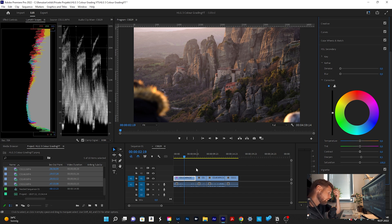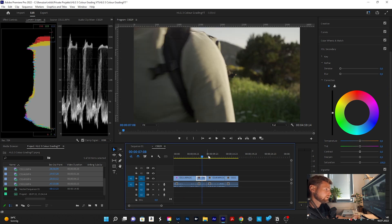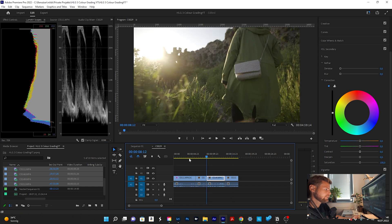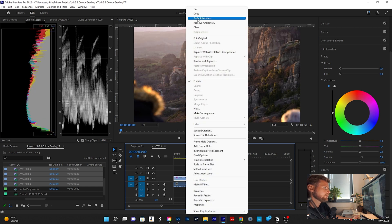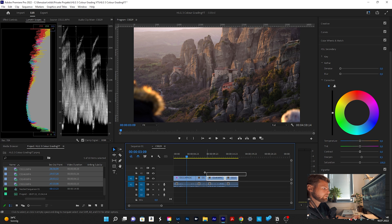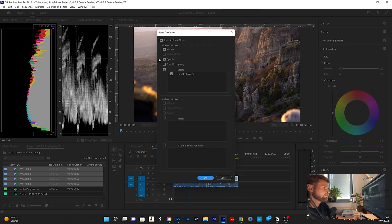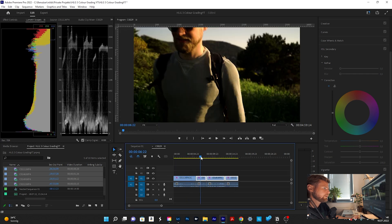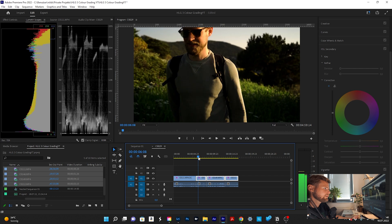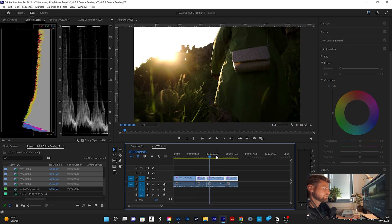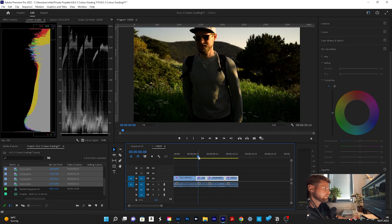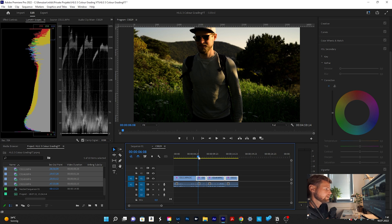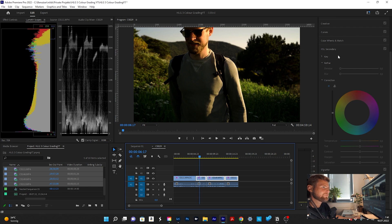All right that is already it for the basic color correction. You can now look if your next clips look more or less the same and then do like a copy, mark all the clips, paste the attributes, just select the lumetri color, hit OK and look inside. Now I can see this is way too dark, this is way too dark and this as well. So I quickly adjust the colors now in my other clips and do a little fast forward here.